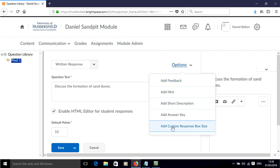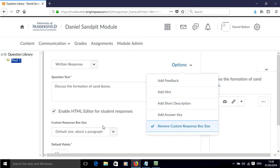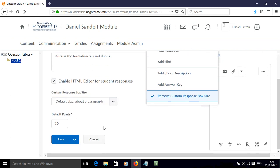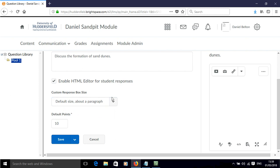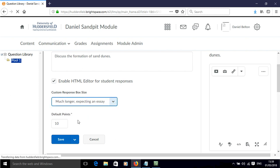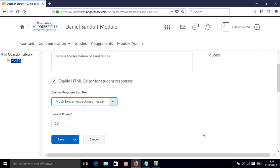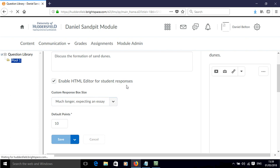For example, you can customize the size of the response that you're going to get. So I'm going to make it much longer since I'm expecting an essay. Click save.